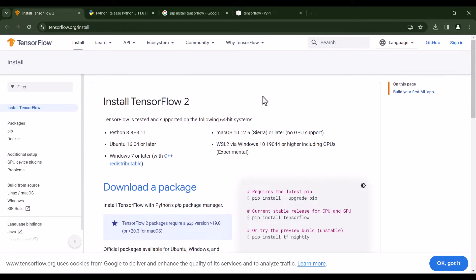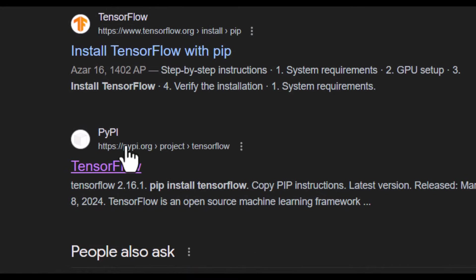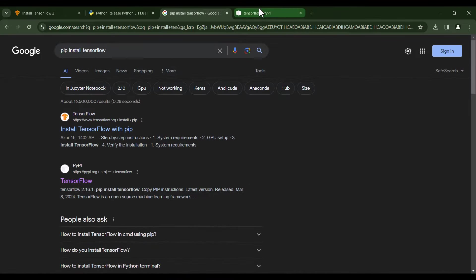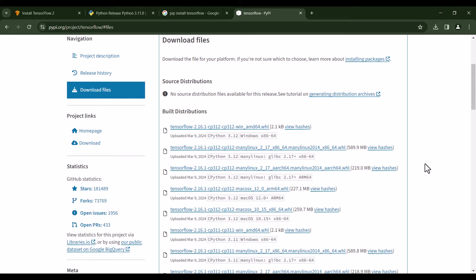Now let's go and install TensorFlow itself. In order to do so, go to Google and search for 'pip install TensorFlow'. You can see there is a website, pypi.org — click on it. As you can see, the first method to install TensorFlow is using 'pip install tensorflow', but for me it didn't work, so I'm not going to use that method. Instead, I'm going to click on Download Files to find the proper file.